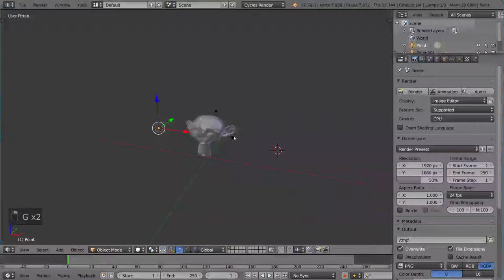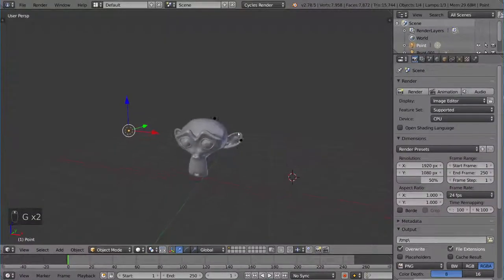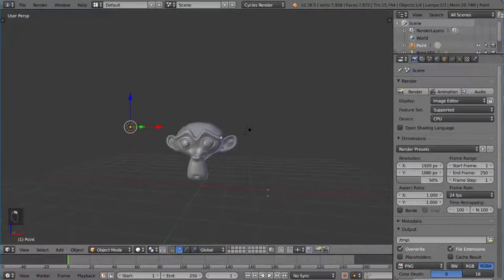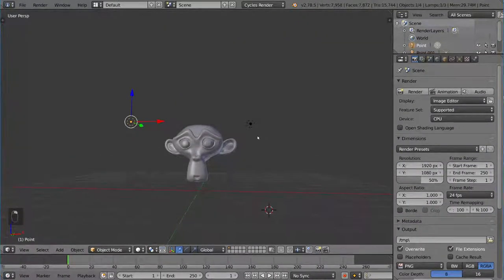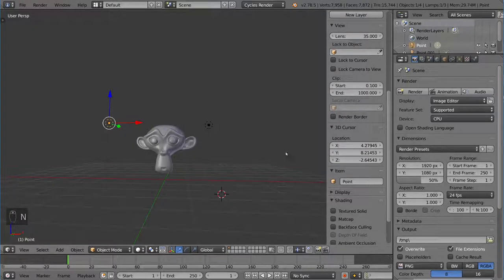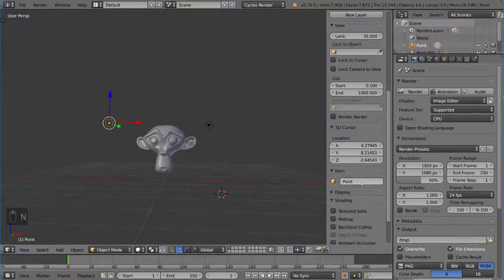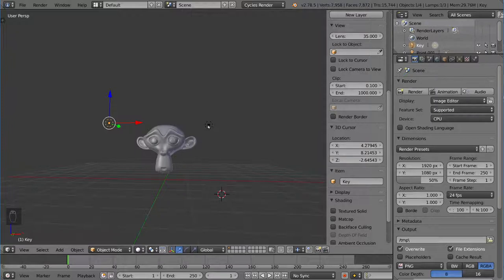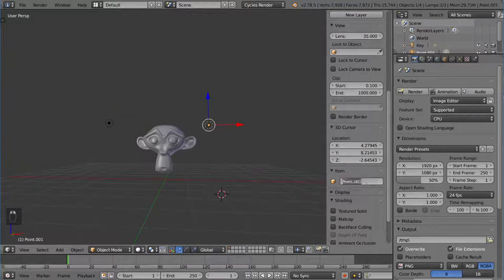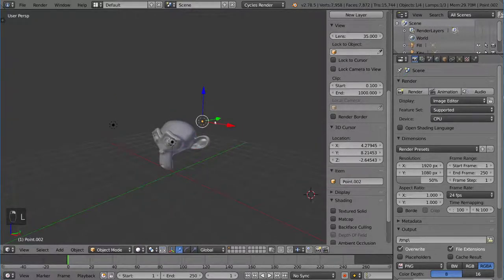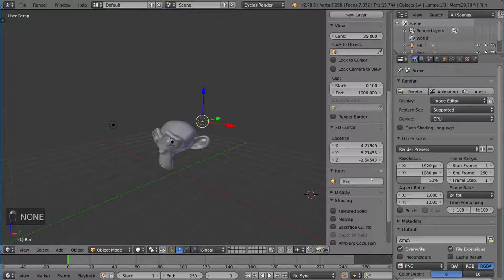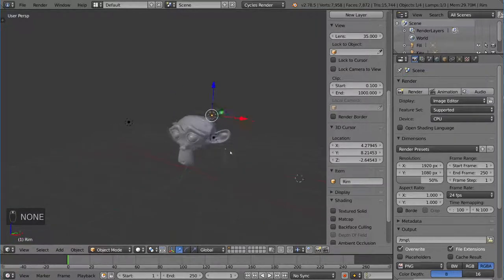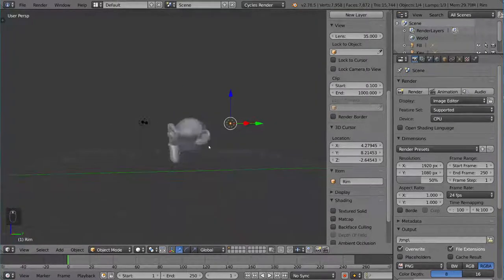Instead of adding each lamp individually, you can just duplicate it. Now, I'm going to go ahead and choose what are we going to call each one of these? I'm going to go ahead and open up the end panel and call this item the key light. This one will be the fill. And this back one over here, of course, will be the rim light. So those are my three lights for the three-point lighting system.